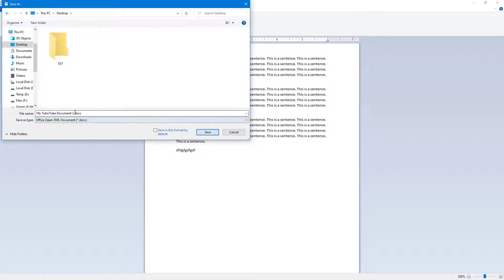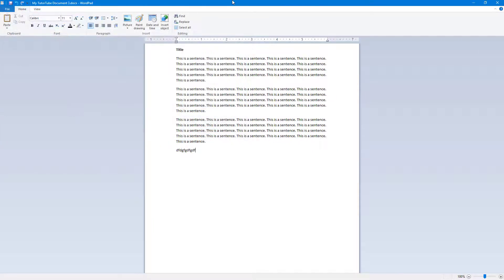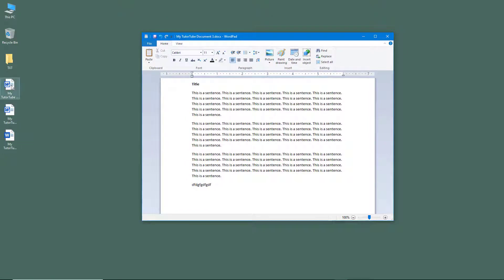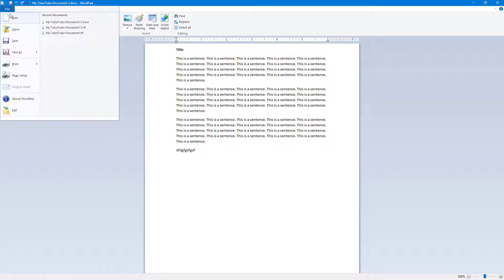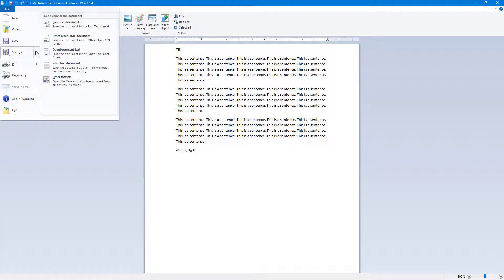You can also change this to another document format if you wish. I'll save this one as version three in another document format. You can see that the icon actually changes when you save in a different format.